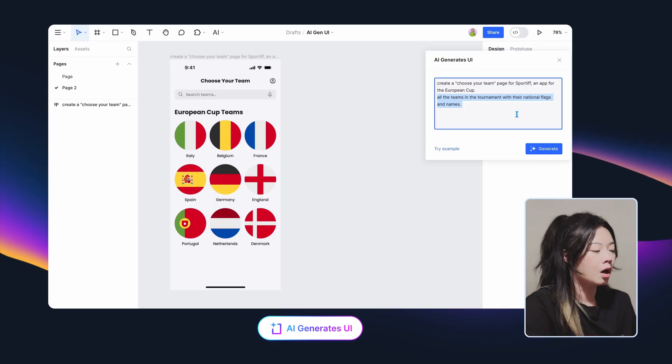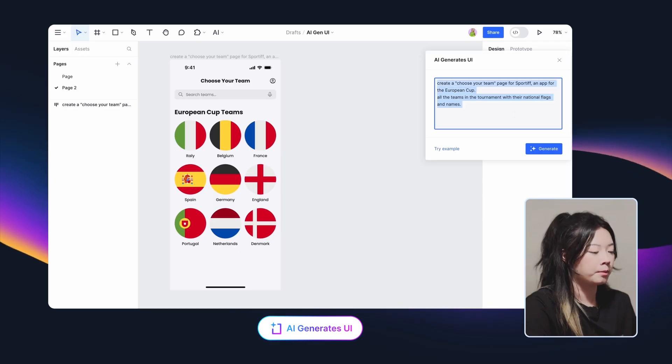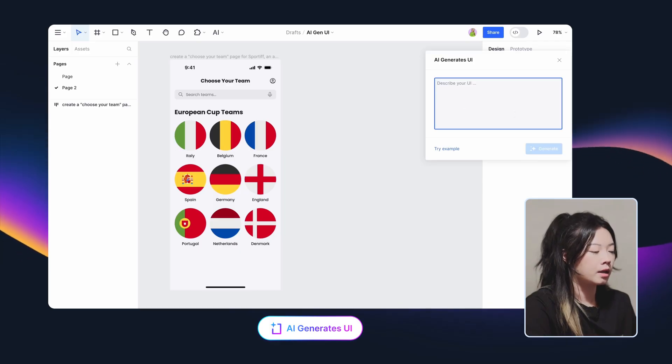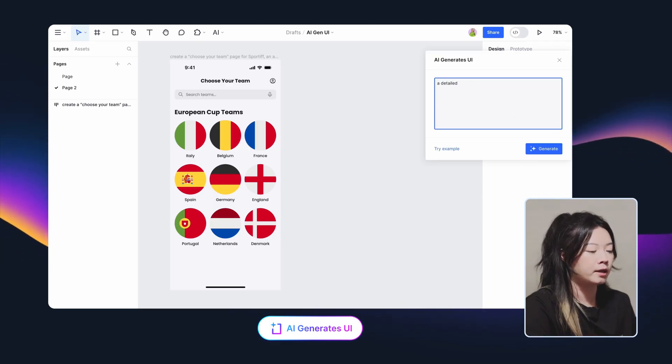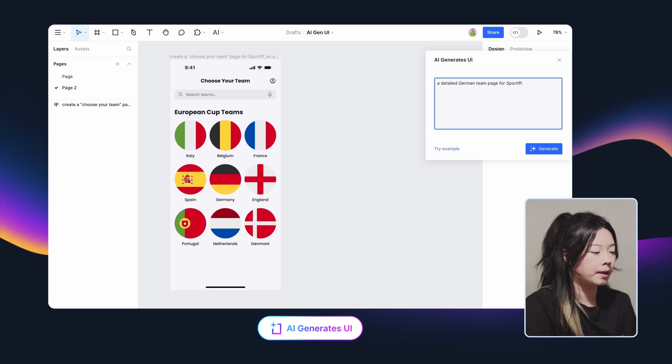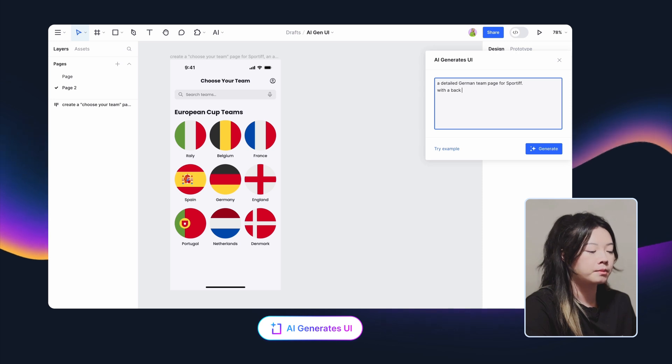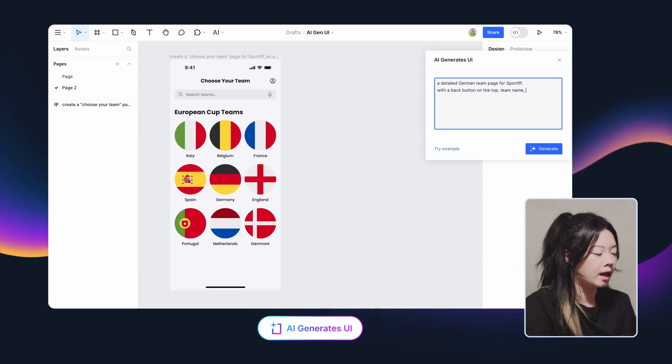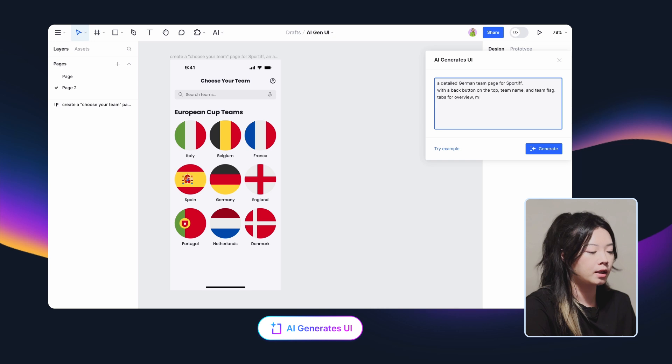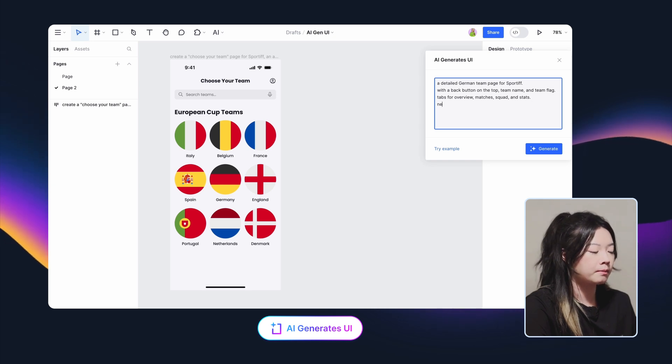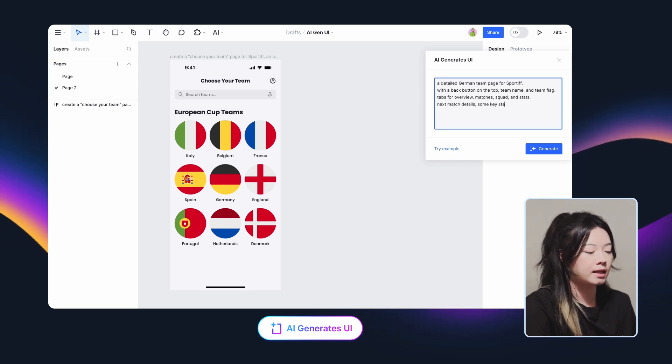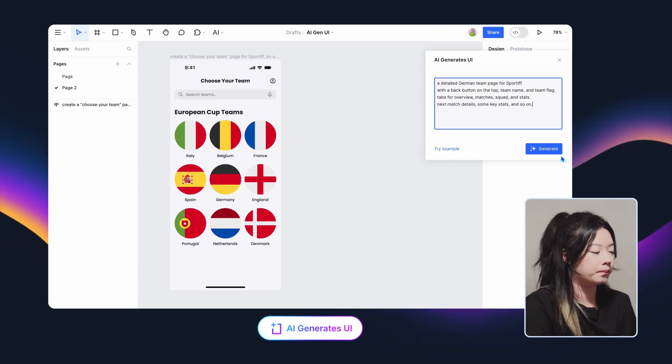I want to have a detailed page of Team Germany. What in this prompt are a detailed German team page for Sportive, with a back button on the top, team name, and team flag. Tabs for overview, matches, squad, and stats. Next, match the details, some key stats, and so on.